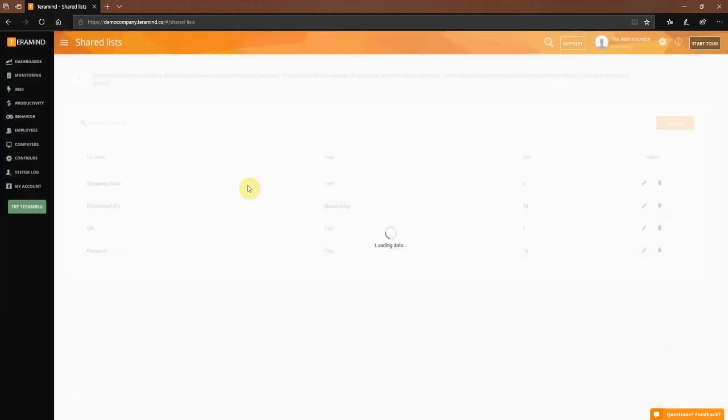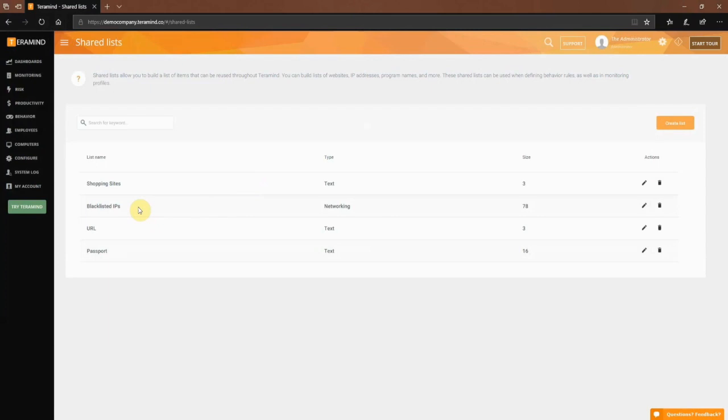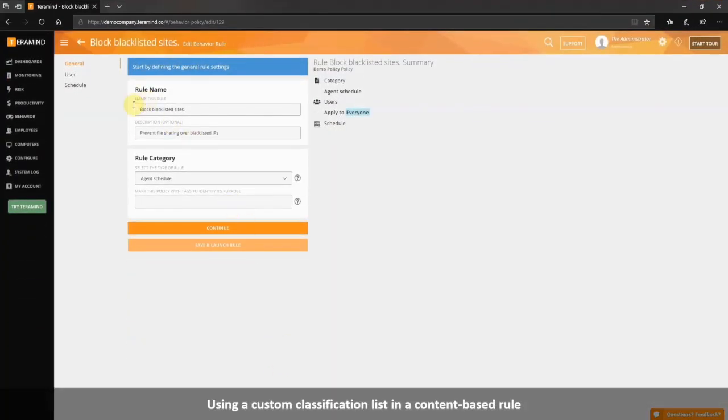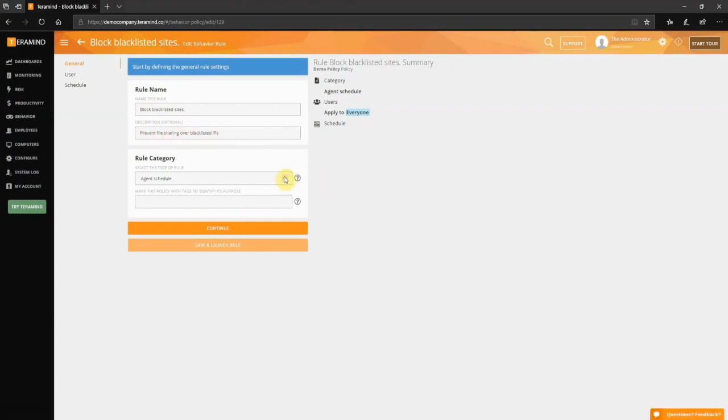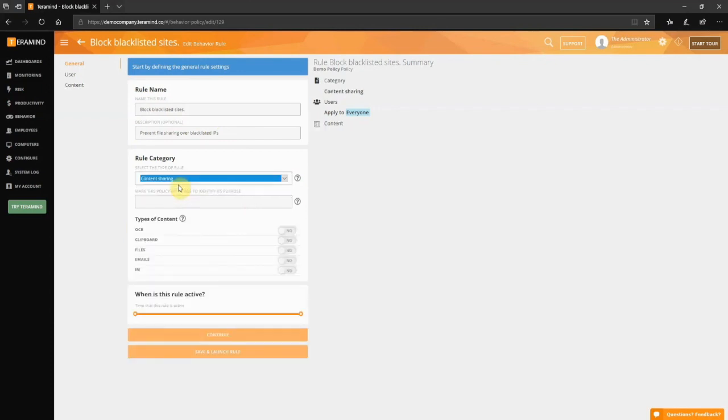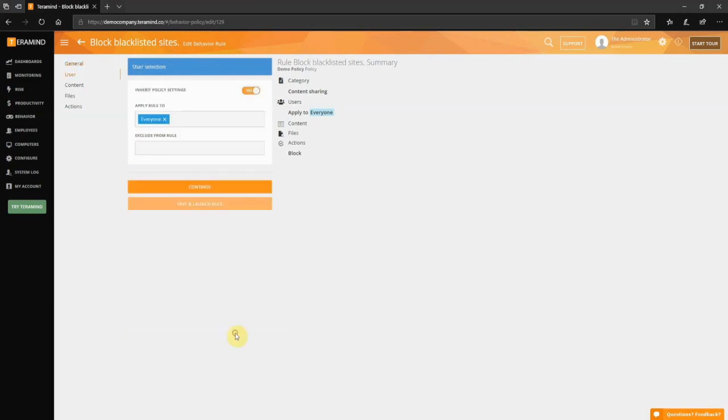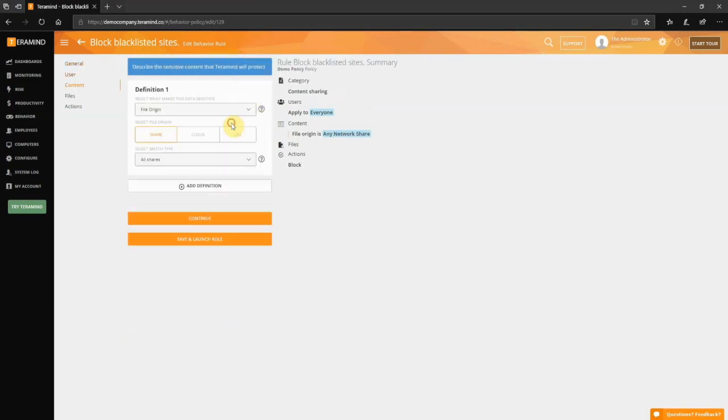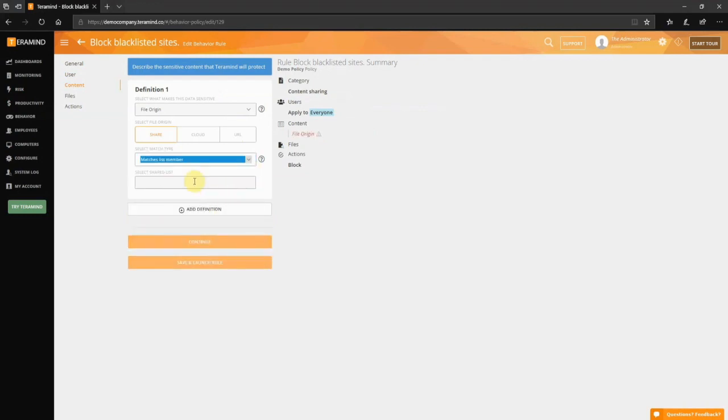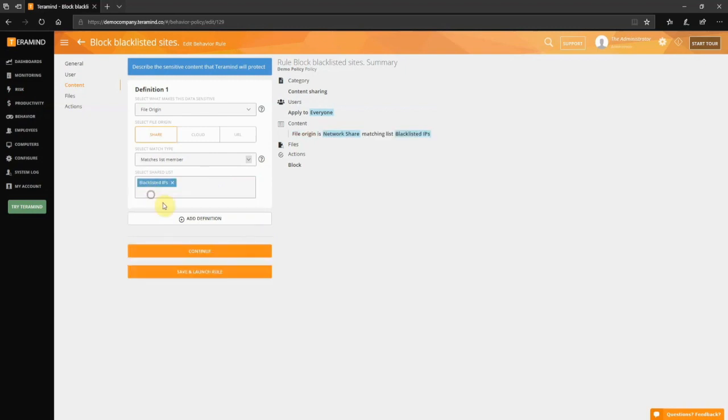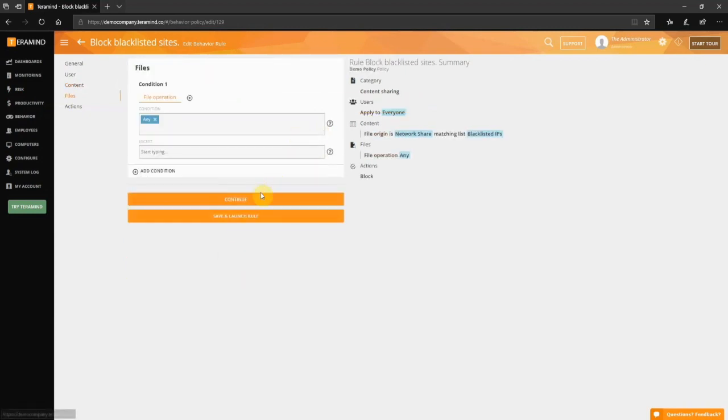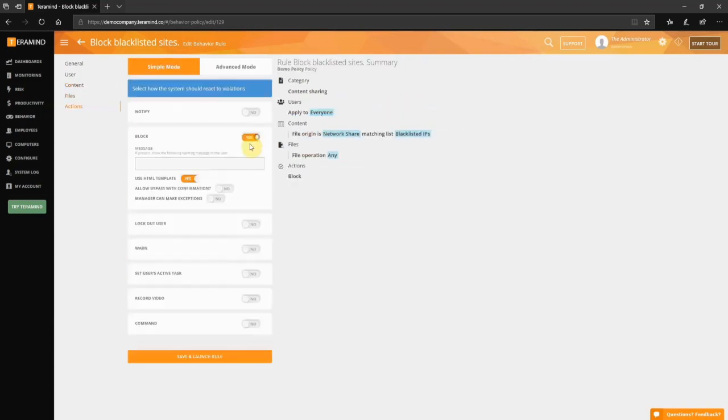Once you've created the list, you can use it like any other predefined list within the content-based rules. Here we have quickly set up a rule to prevent file sharing over the blacklisted IP list we just created. This is going to be a content-based rule, as is the case with most DLP-related policies. For types of content, we will select files. And under select what makes this data sensitive, let's go with file origin. For match type, we will select matches list member and then select the blacklisted IP list we created earlier. For automated action, we will select block with a message, and we're all set for this policy.